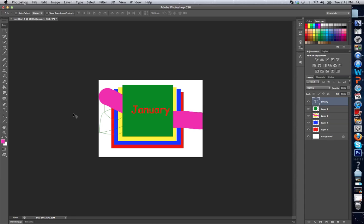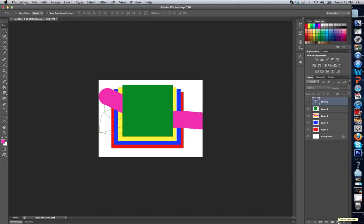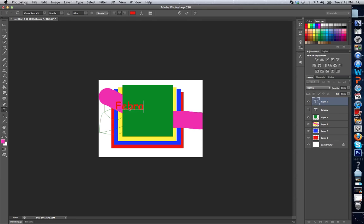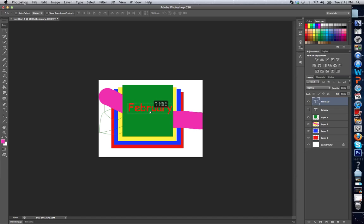And I can save this image, and let's say I want a new image for February. All I need to do is hide my January layer, create a new layer, which I do at the bottom of the screen. I can create a new layer, or I can just simply use text. February, I can write February on the screen.